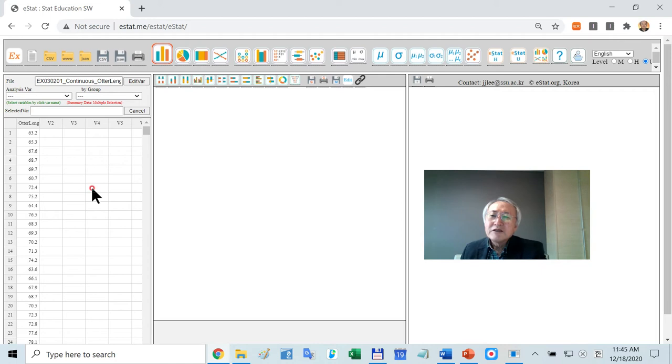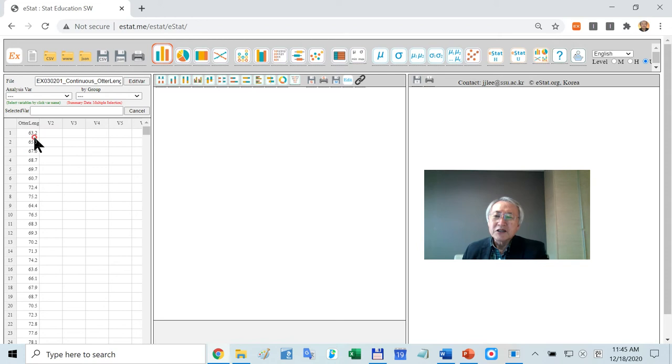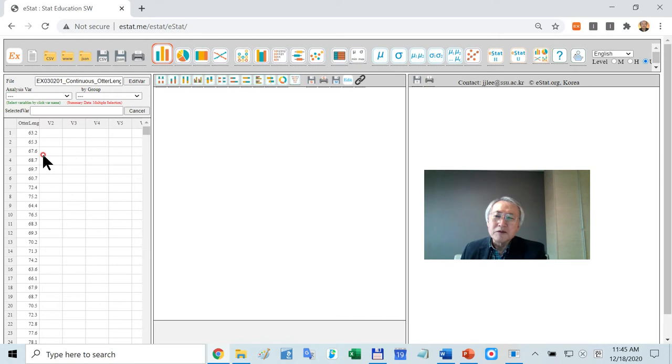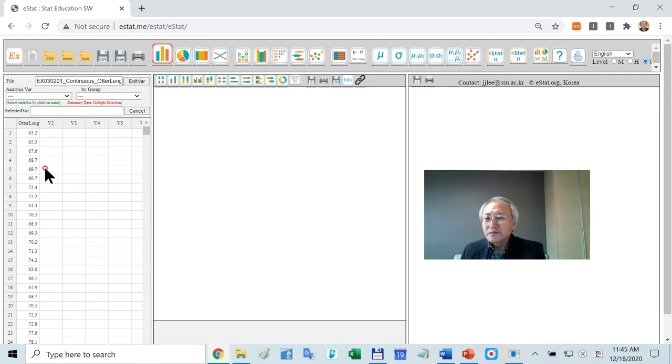This is simple continuous quantitative data. In case of quantitative data, we expect any kind of statistical package to type numbers in this manner. You just type numbers. If it is not convenient, maybe you may type in Excel and just copy paste to here. Maybe you need to put a name by clicking this one. That's all.